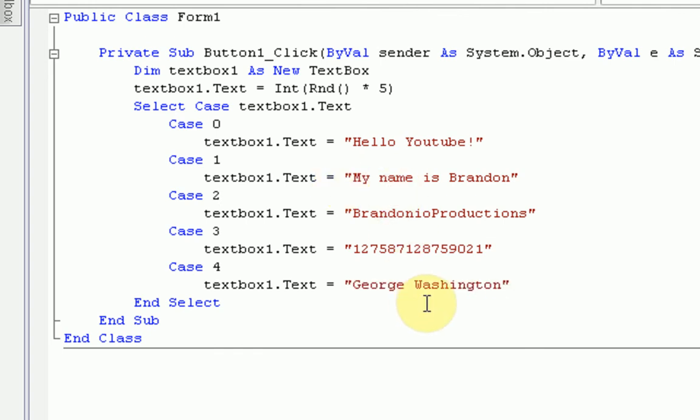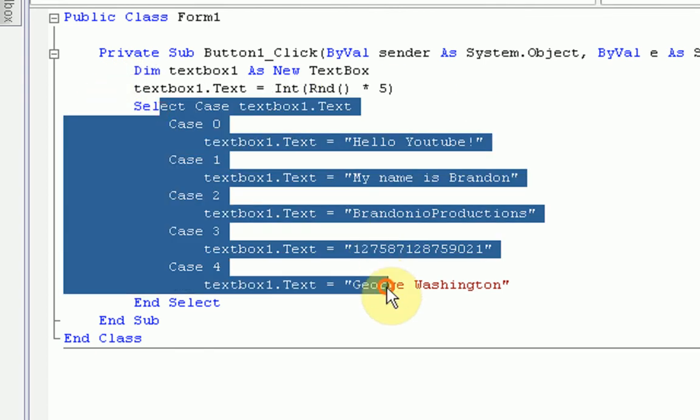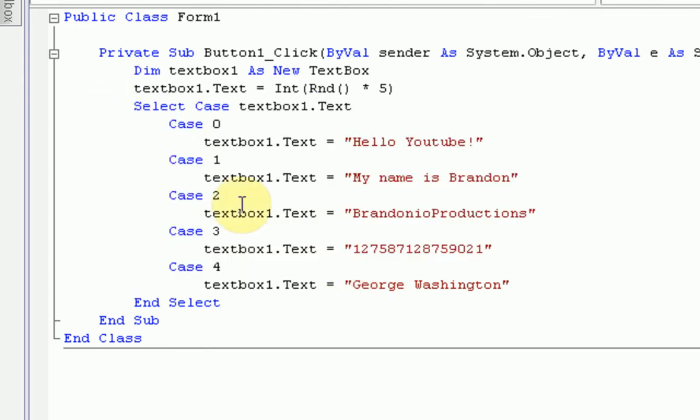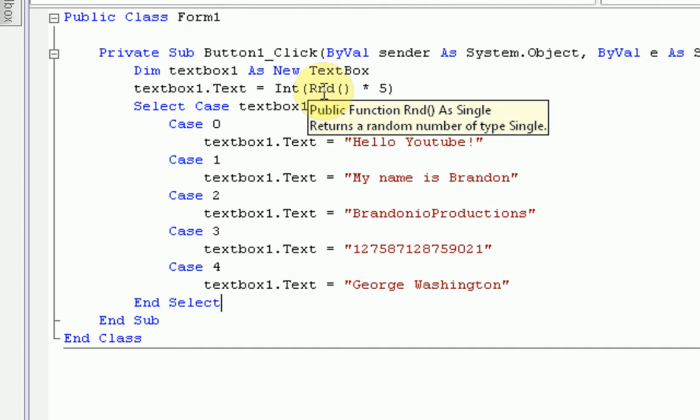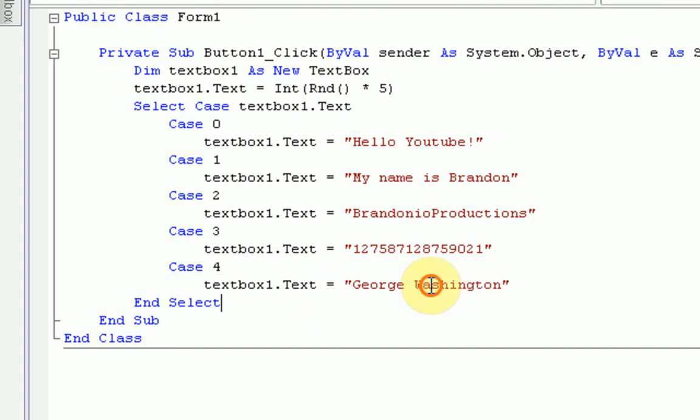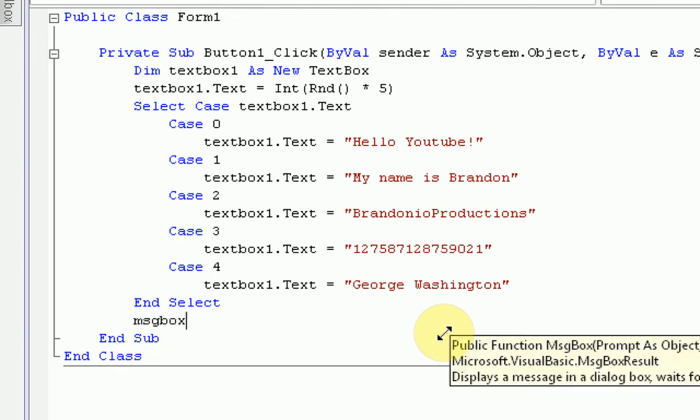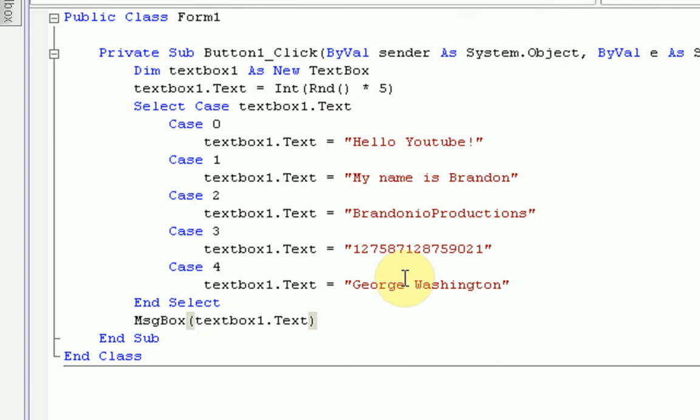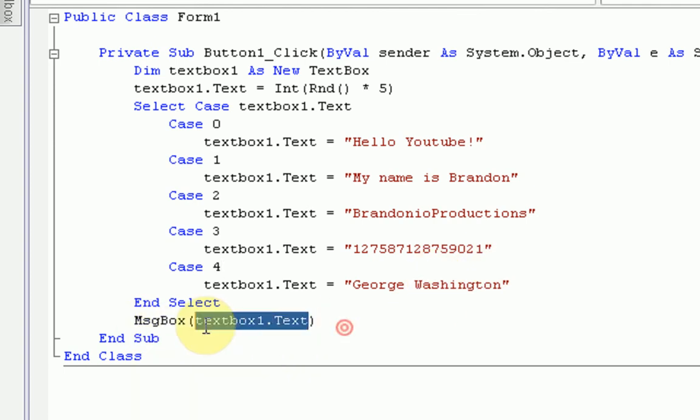That's first president of the United States right there. Very important man. Alright, so we have our coding set. So what it's doing is it's just picking random from all these cases, a random case, and putting the text of the text box into that. So we're changing the text of the text box. So once we finally end the cases and select what's inside the text box, we're just going to put a message box out with what's inside the text box. So we just use our message box code with the textbox one dot text, the text inside the text box. So now if we run our program.